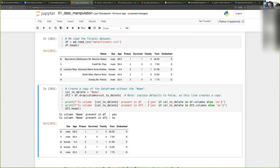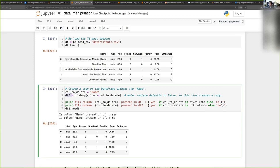You can see that because I did not specify inplace equals true, what I got is a copy of the data frame. So in my original data frame I still have the name column, but not in the copy.